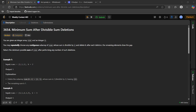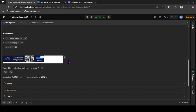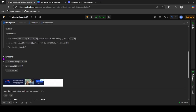Hello, in this video let's discuss the third question of today's contest. You are given an integer array nums and an integer k. You may repeatedly choose any contiguous subarray whose sum is divisible by k and delete it. After each deletion, the remaining elements close the gap. Return the minimum possible sum of nums after performing any number of such deletions. Constraints: n is up to 1e5, values up to 1e6, and k is also up to 1e5.